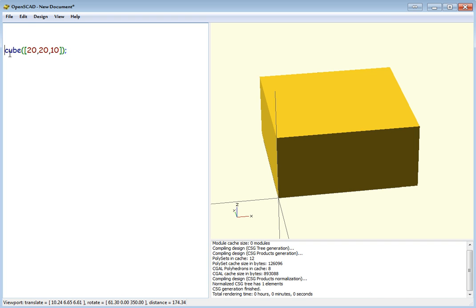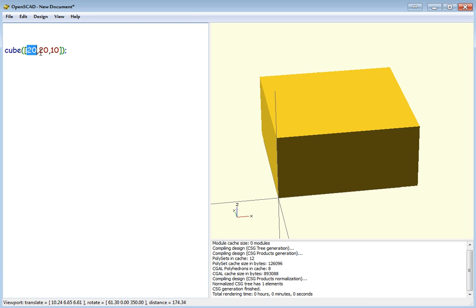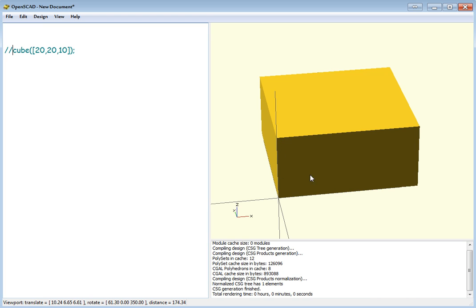This is the traditional way of doing it. Cube, that's your X-dimension, your Y-dimension and your Z-dimension. To do this we're going to use four cylinders, one on each corner, and we're going to wrap the whole thing in a hull command.